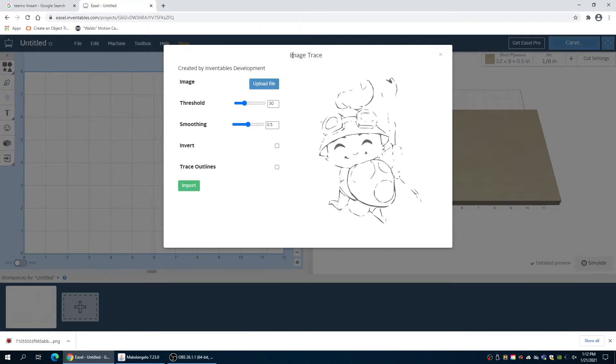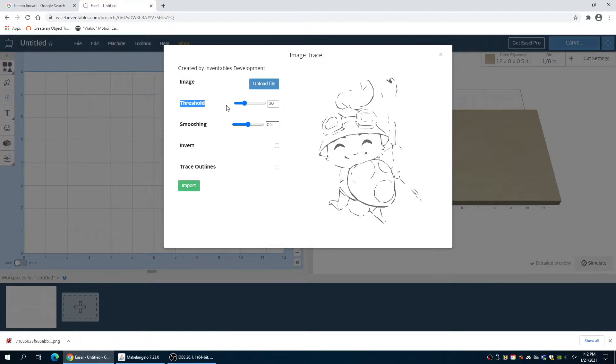Okay, so now in this image trace menu we have four options: Threshold, smoothing, invert, and trace outlines. The two that we want to use the most are threshold and smoothing.